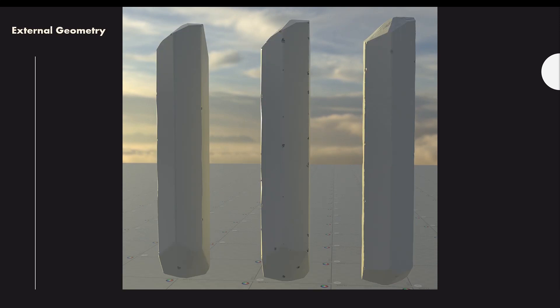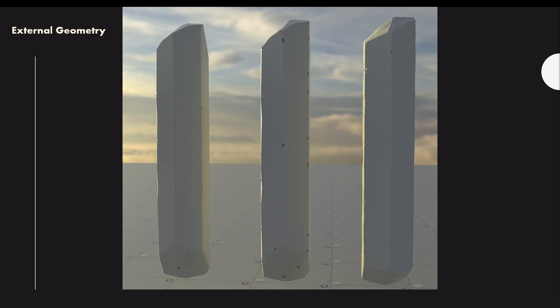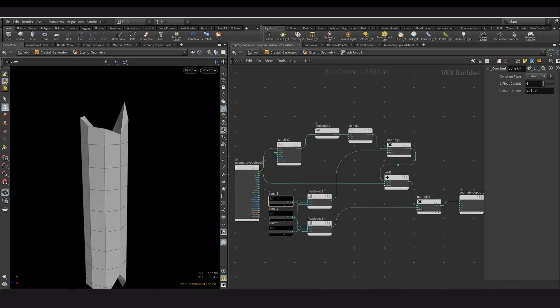So for the external geometry, to create this, I decided to start with a cylinder, and then I selected the top and bottom points, and then I applied an AA noise to add some displacement to those points. The rest of these nodes are just there to make sure that the displacement is only applied in the y-axis. I also made sure to promote the offset value for the AA noise so that more variation could be added to the displacement later on.